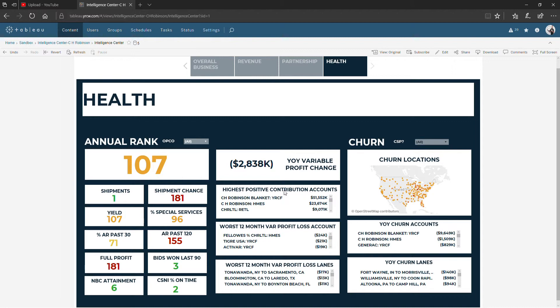Down at the bottom we get highest positive contribution accounts. Now this one is worth noting, it's tricky. The number that is showing is not the profit. The number that is showing is the revenue. But they are in order by profit. So this top account has the most positive profit.